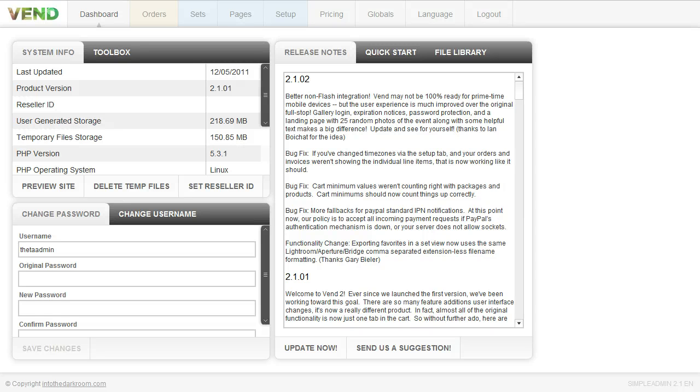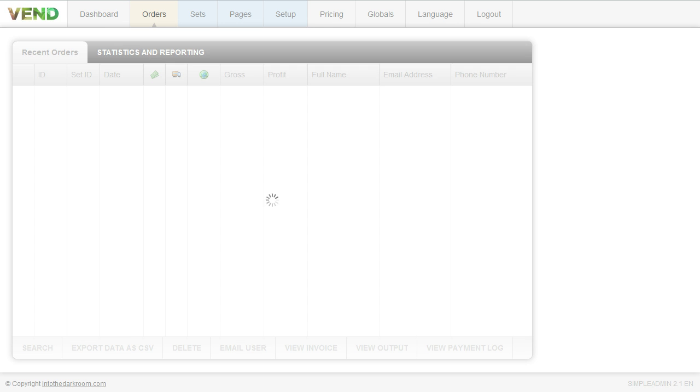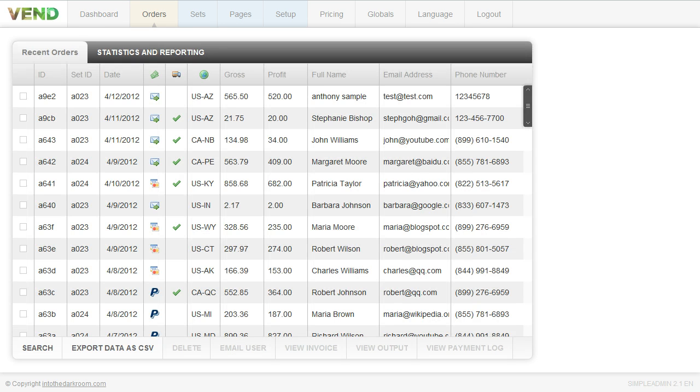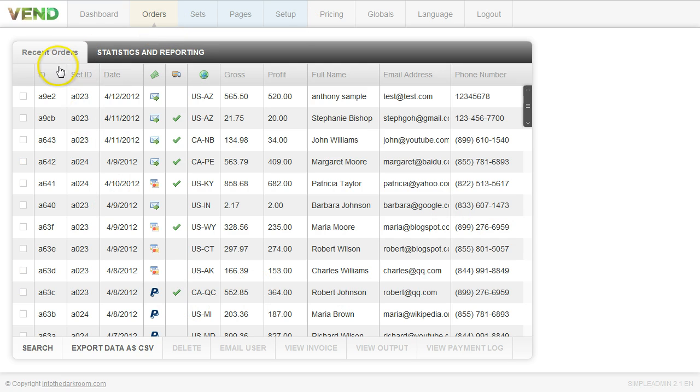We're going to log into the back end of Vend and click on the orders button. You might have received an email that said you got an order in, go check it out in the back end of Vend. I am now in the back end of Vend in the orders tab where I have my recent orders and my statistics and reporting.